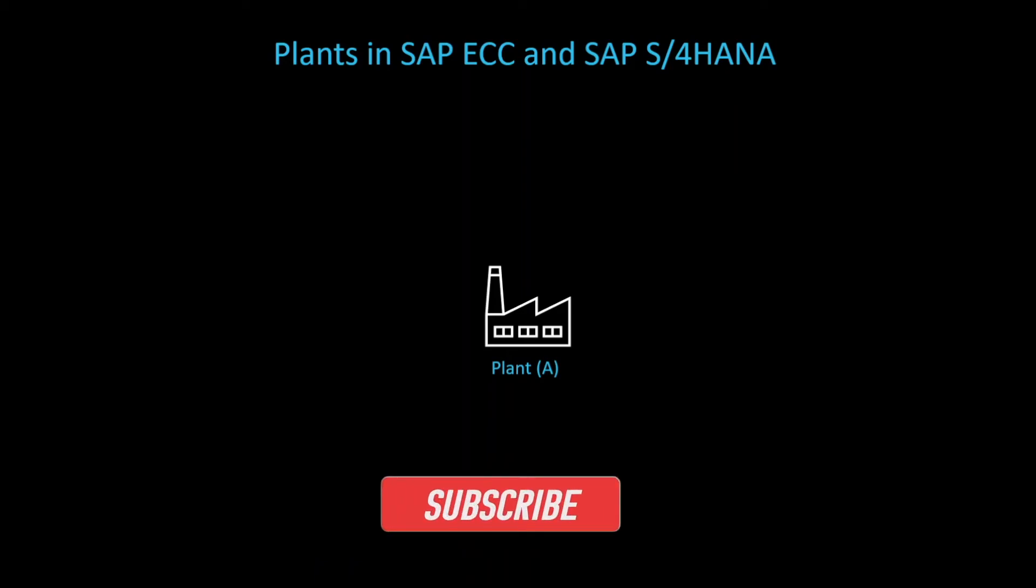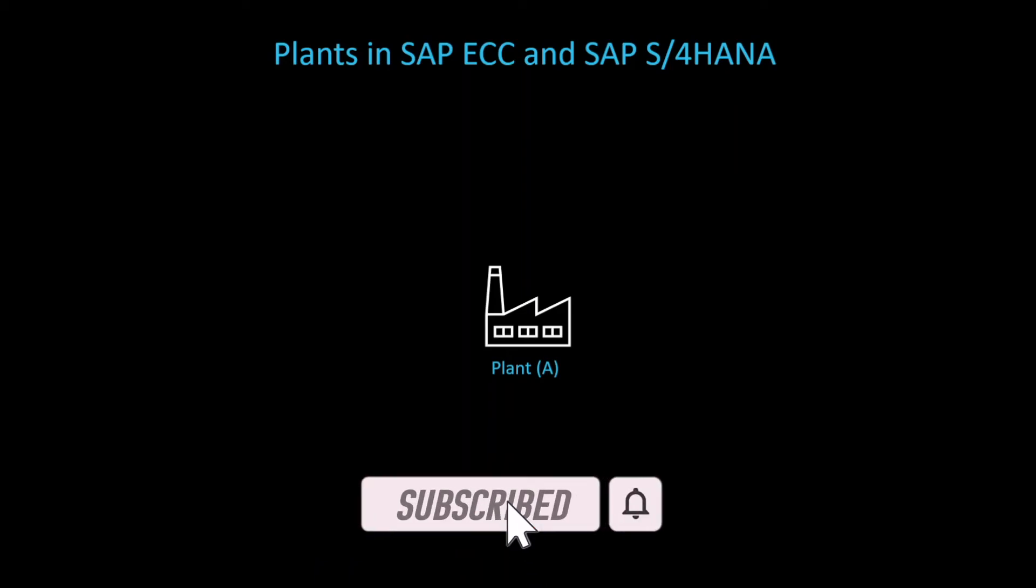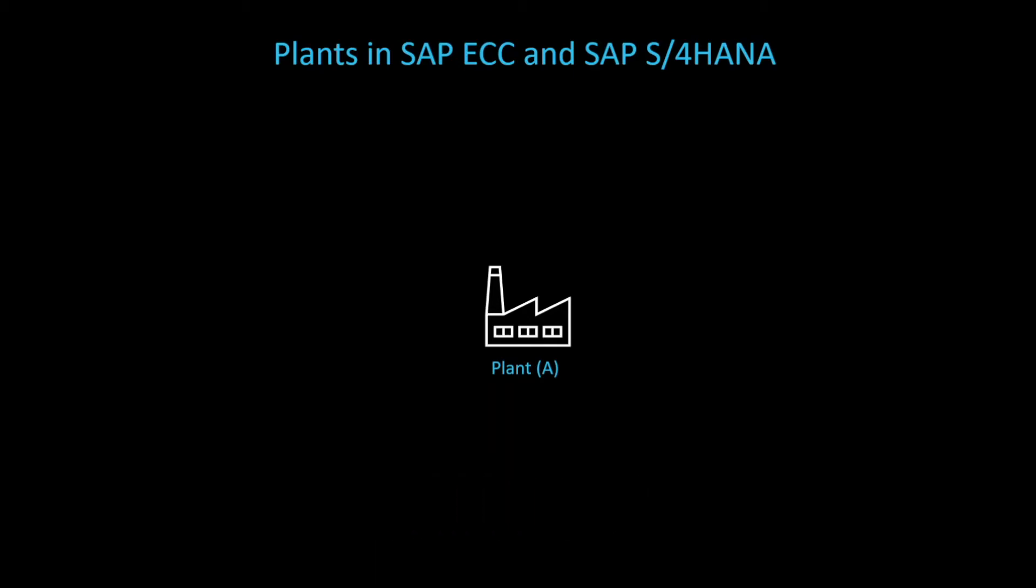Hi there and welcome back to the channel. Before we define a plant in the SAP S/4HANA system, I brought you two slides to explain the theoretical background.